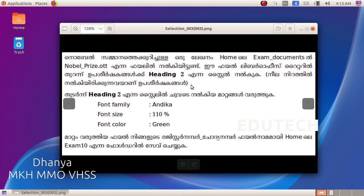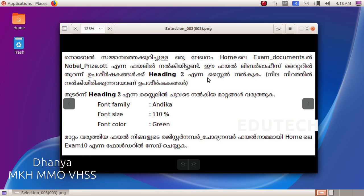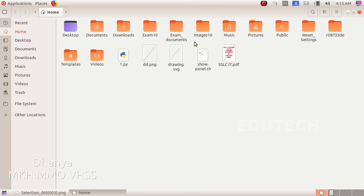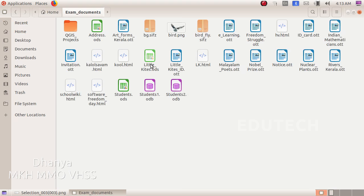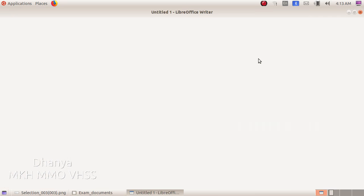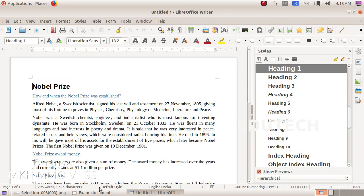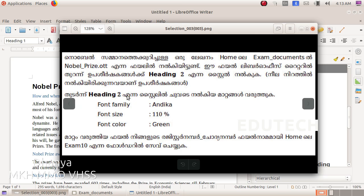We have created the nobelprice.ottt file. We will open that file — open it from those places, select Exam Documents, and press to open the Nobel Prize file.